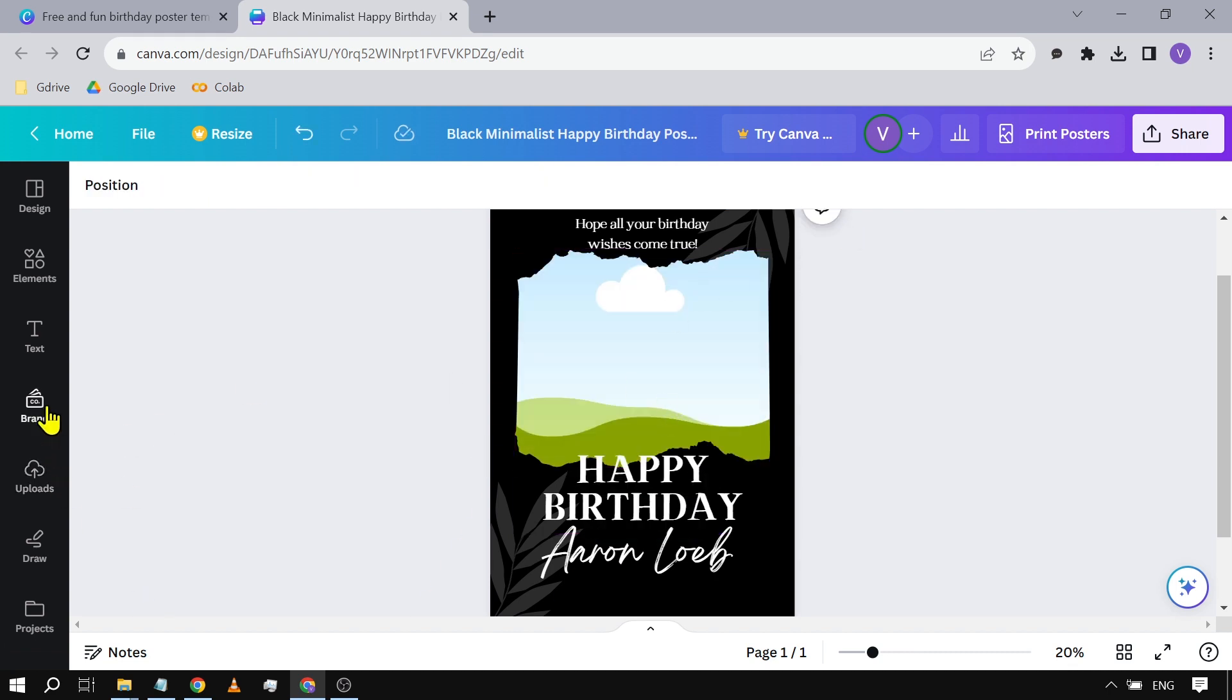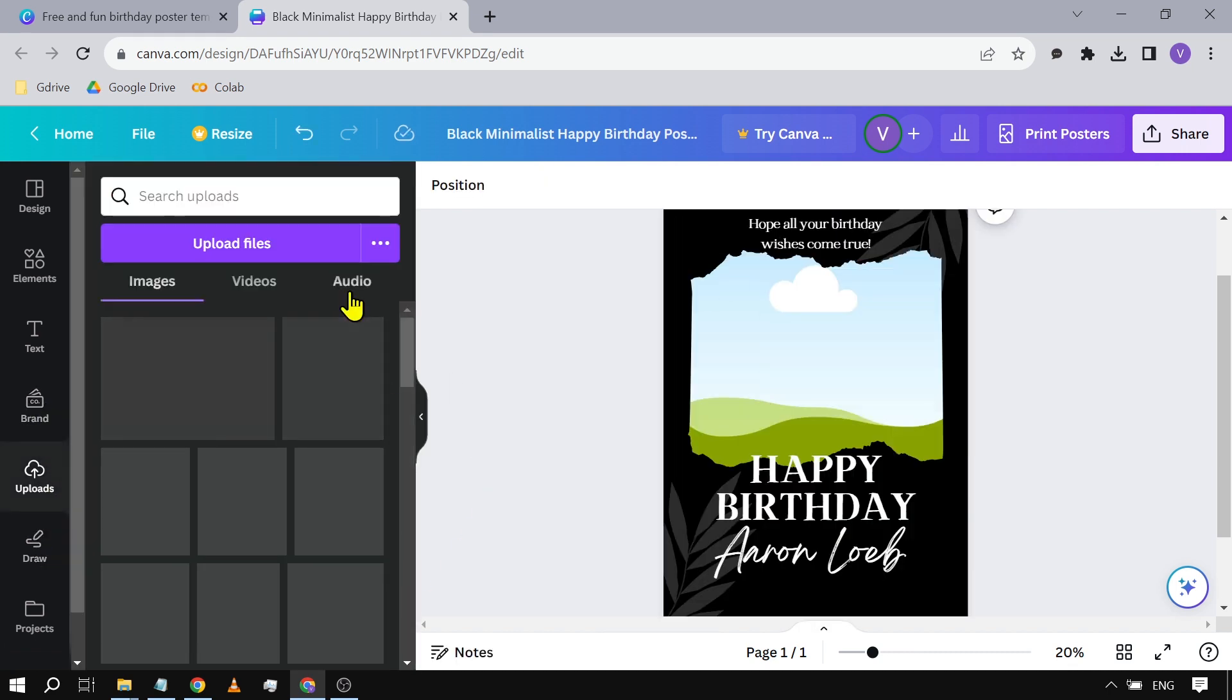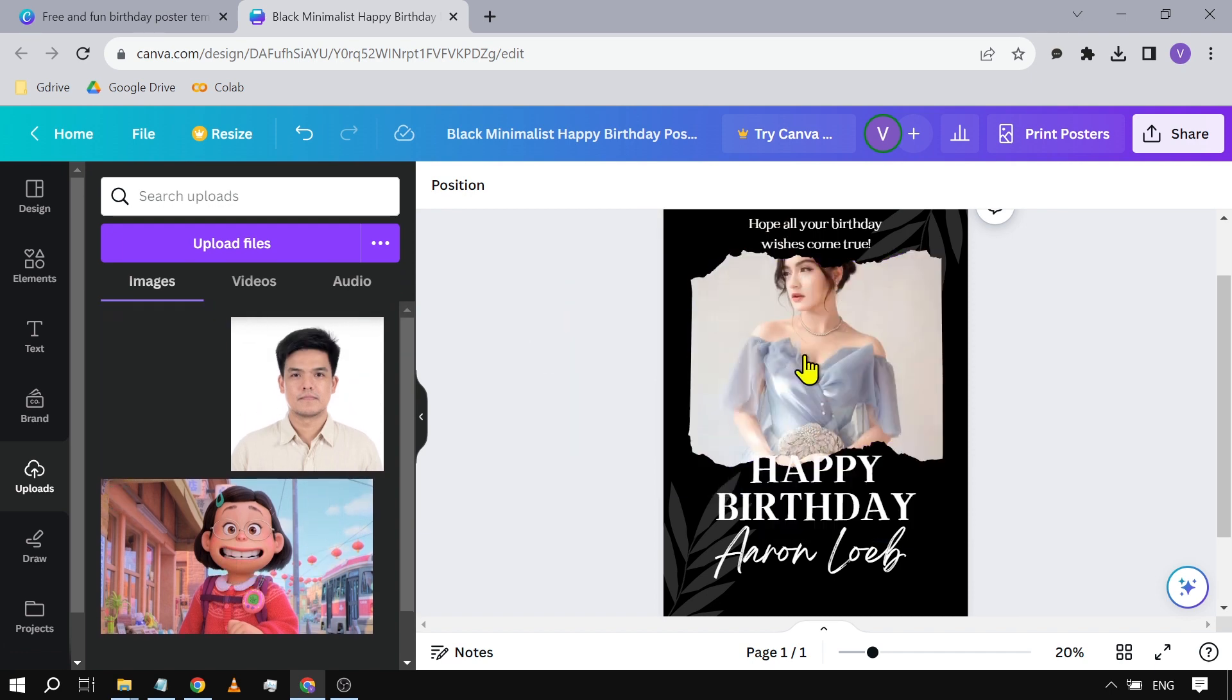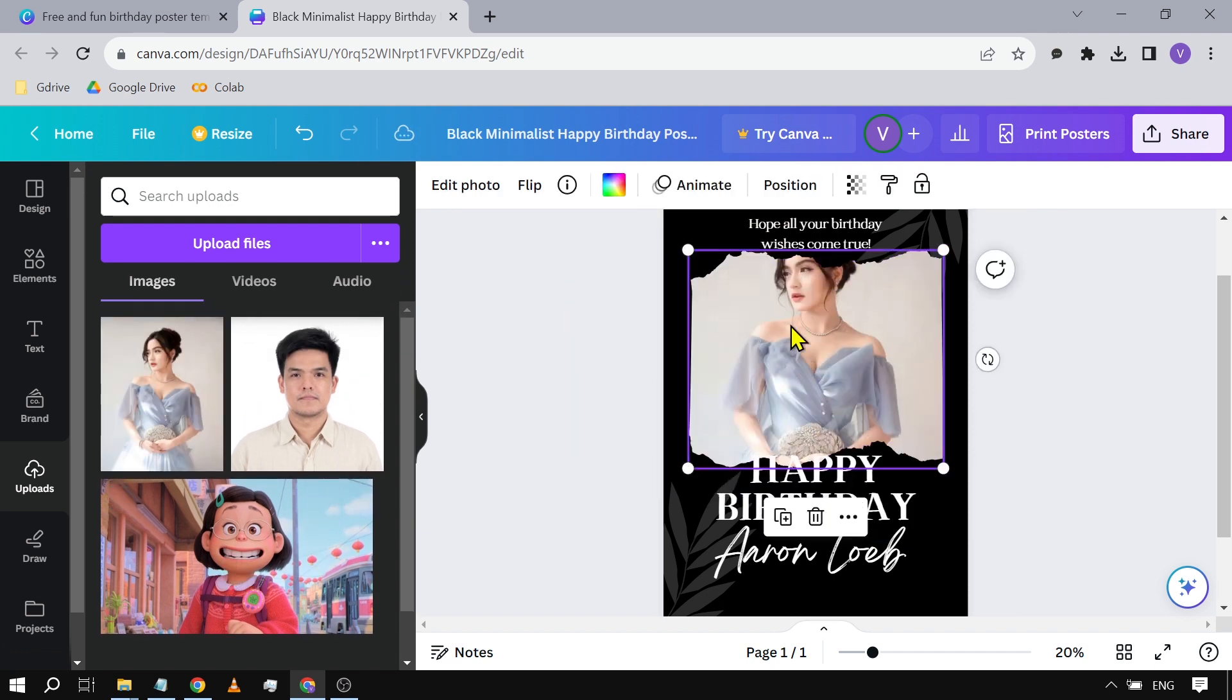And then we're going to upload our own picture. So say, for example, this is the face—okay, this one. So we're going to put it there.